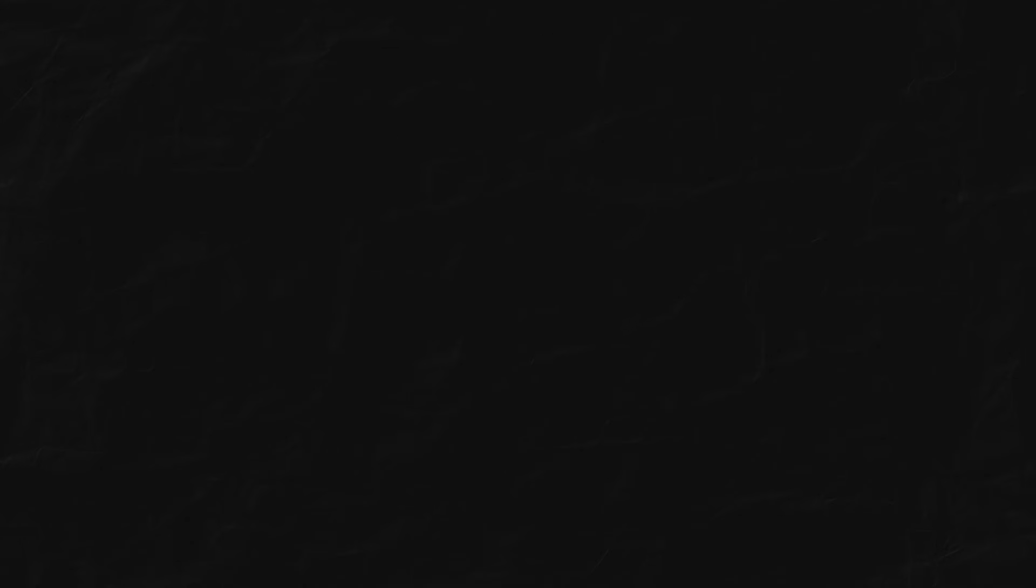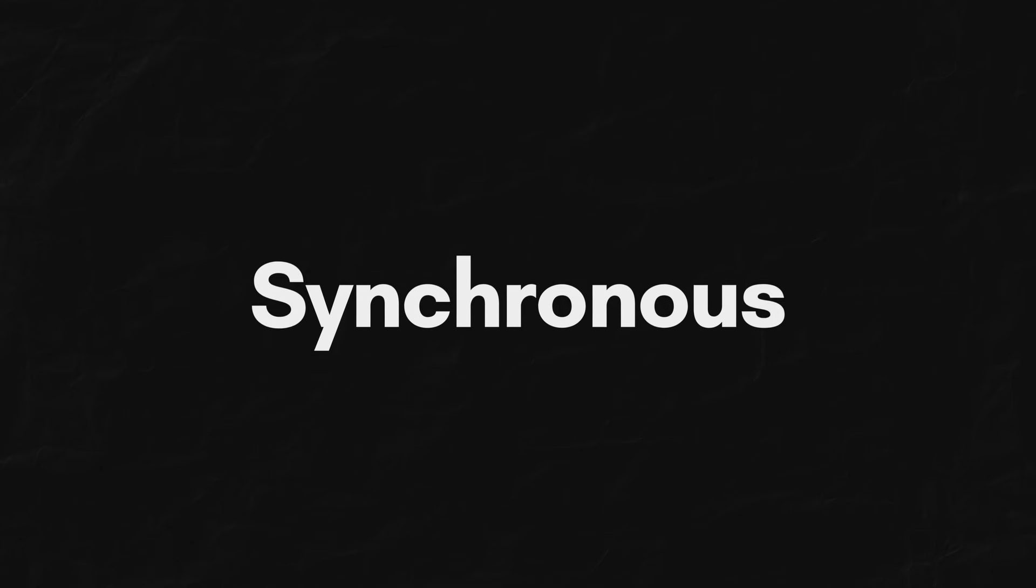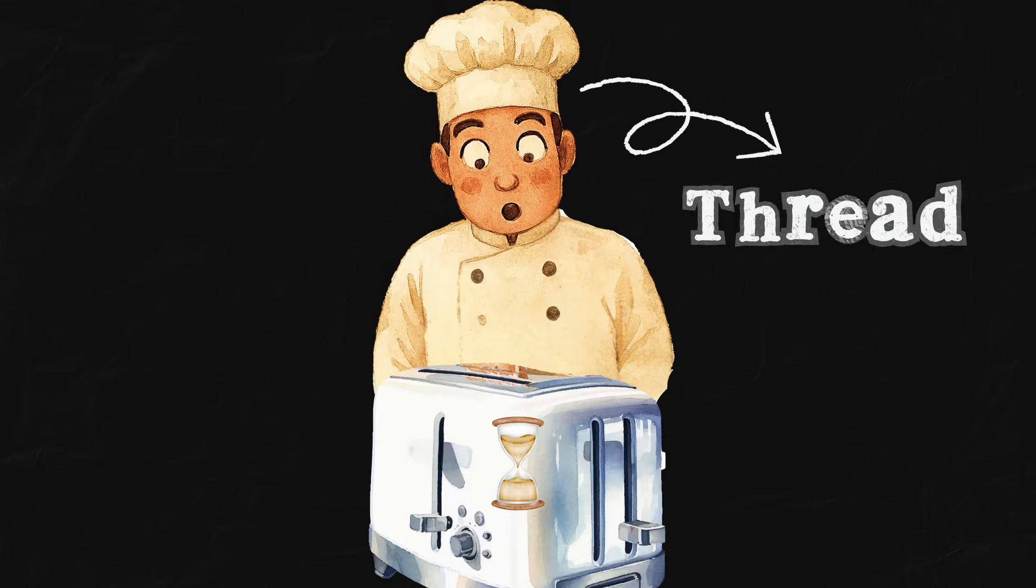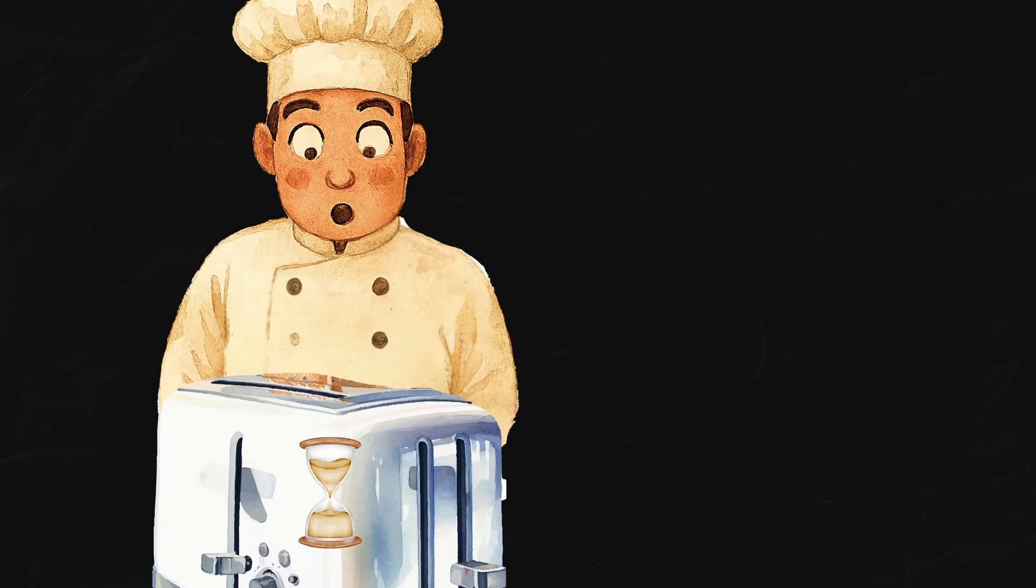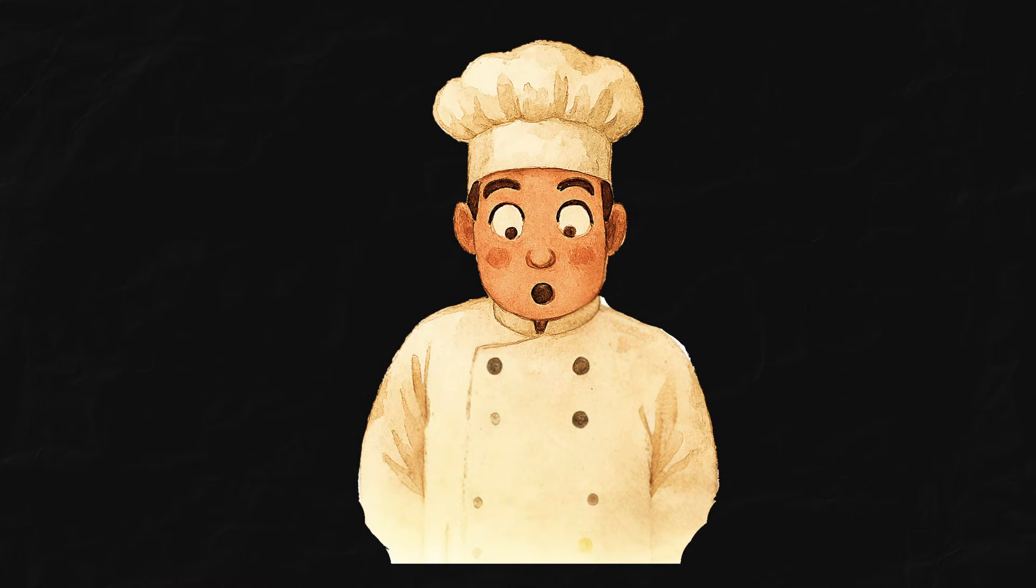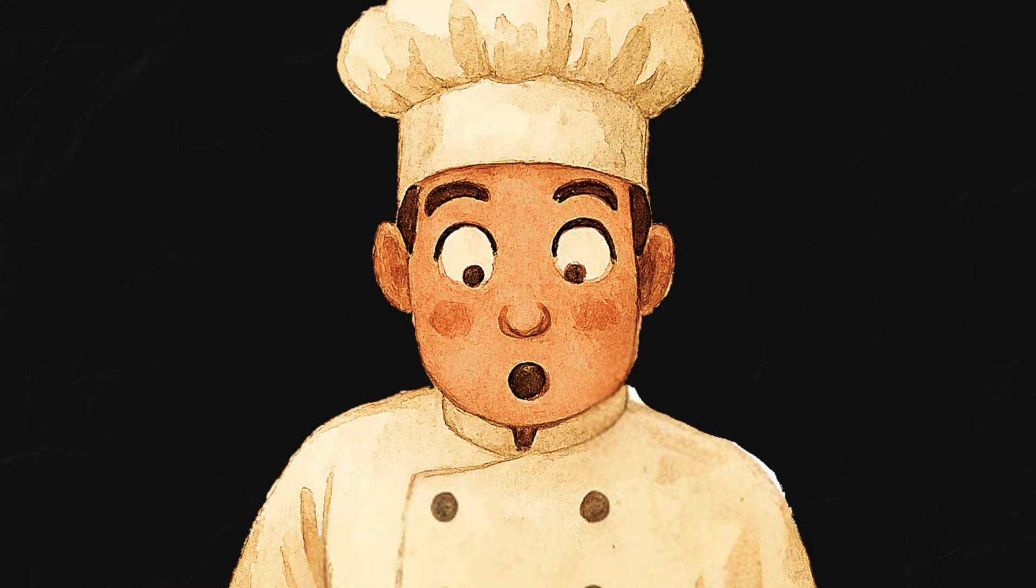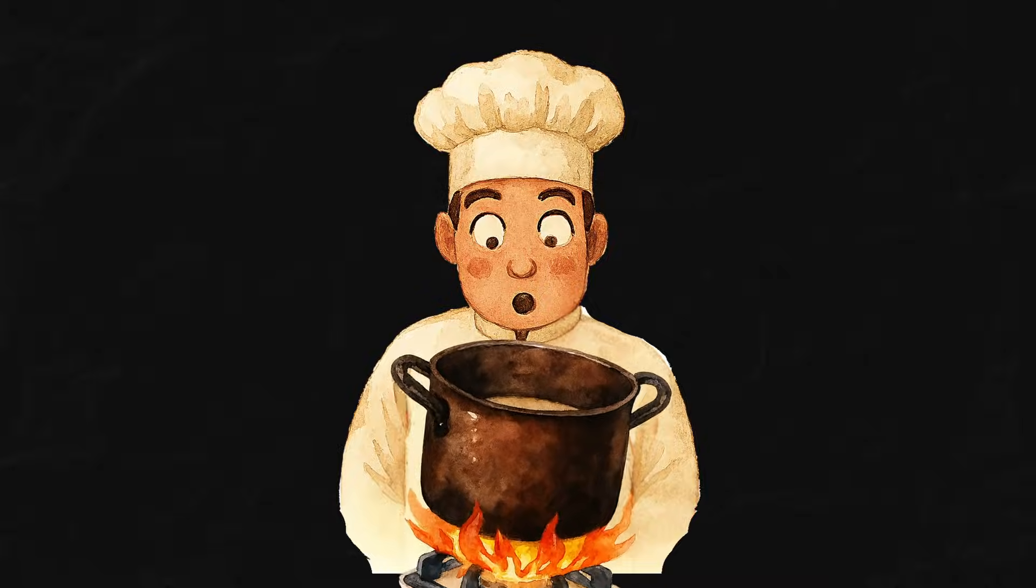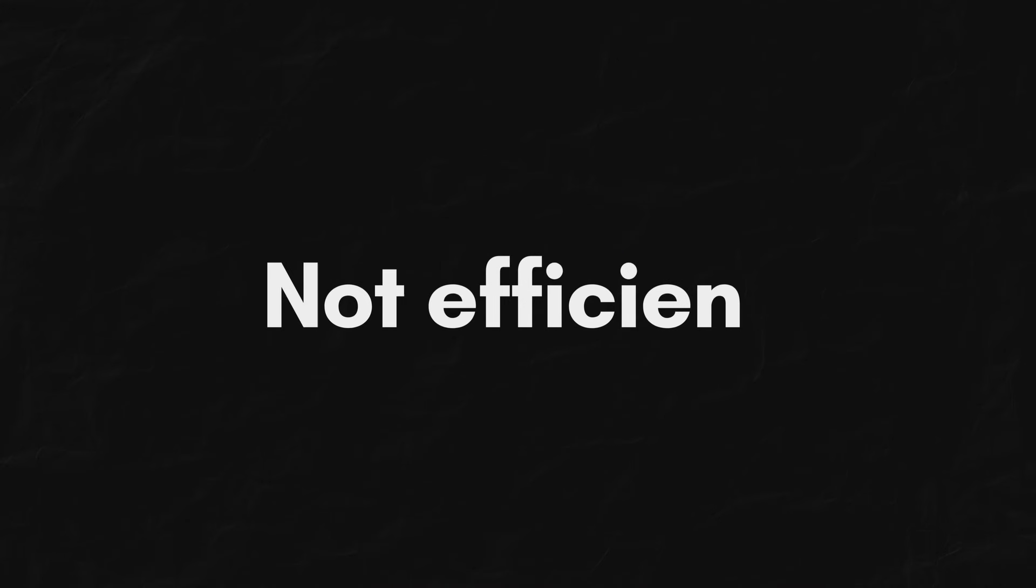Congrats, you've just experienced synchronous cooking. The chef here is like a thread. And this poor thread is stuck. Can't move, can't multitask, just wasting time staring at the soup. Obviously, that's not efficient.